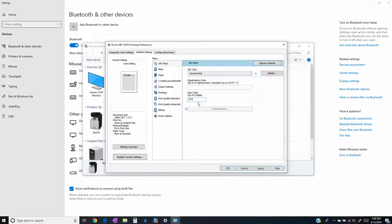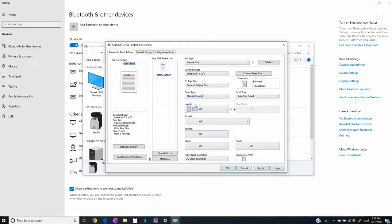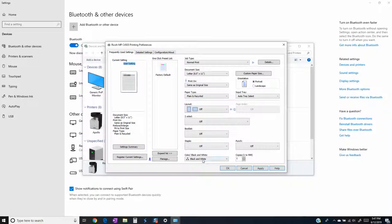So this is the Ricoh Universal Print driver. The driver may vary on the settings and where they're at, but this is just about where it's going to be at most of the time. So that's all. Let me know if you have any questions. Thank you.